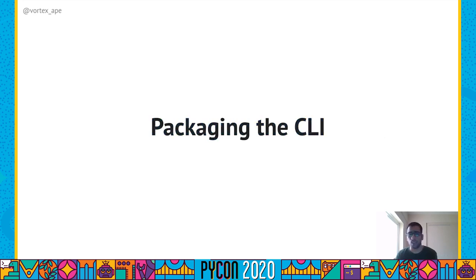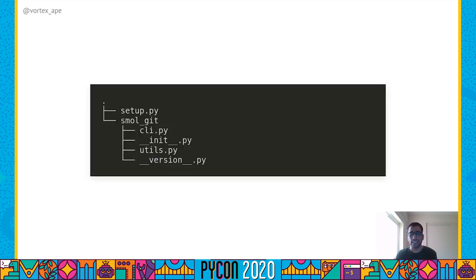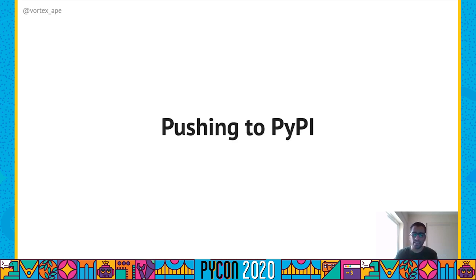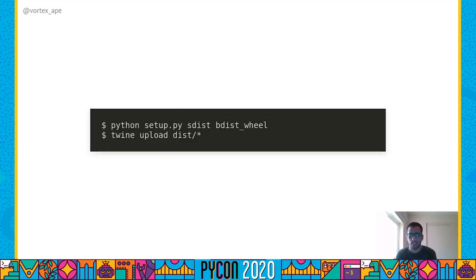Finally, let's package smallgit. To do this, we create a setup.py outside the smallgit module and add a console_scripts entry point to it. Console scripts allows Python functions to be registered as command line programs. Once we package our CLI, we can also push it to PyPI so that other people can install and use it. To do this, we create a source distribution and a wheel using setup.py and then upload them to PyPI using Twine.